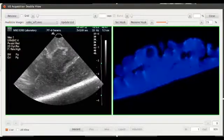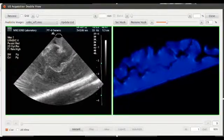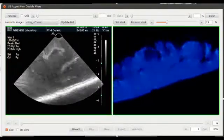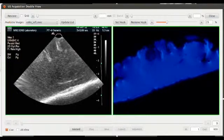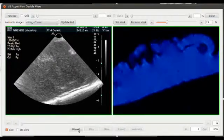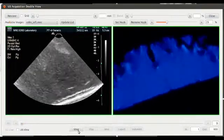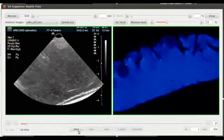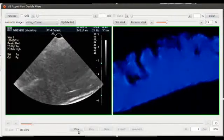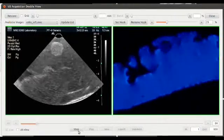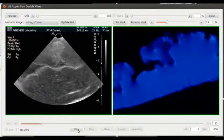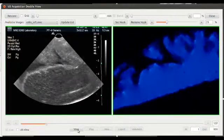When acquiring ultrasound images with IBIS, a double-view window allows you to simultaneously view your ultrasound slices, seen on the left, with the corresponding preoperative image slice, seen on the right.